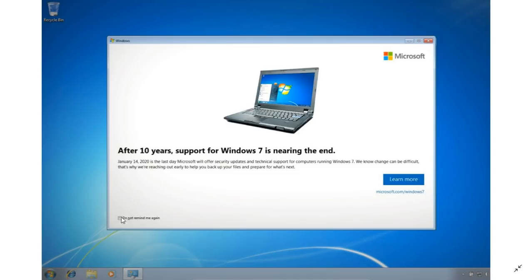I kind of like the fact that they're showing an old big clunky laptop, as if everybody running Windows 7 is on an old clunky laptop. It's kind of weird.